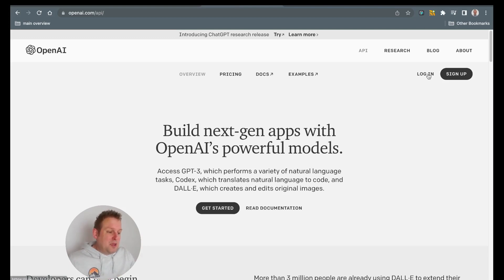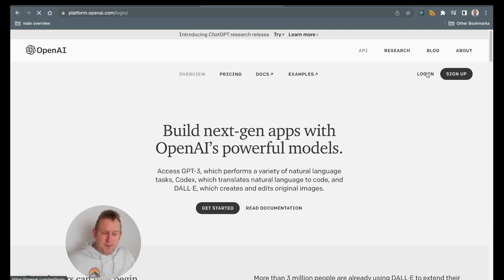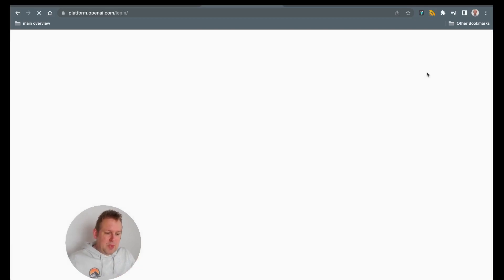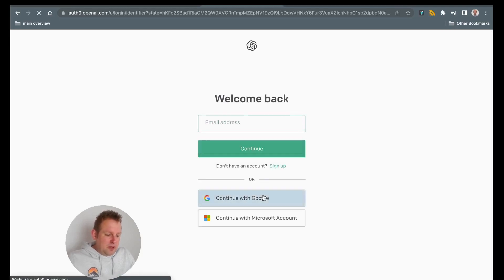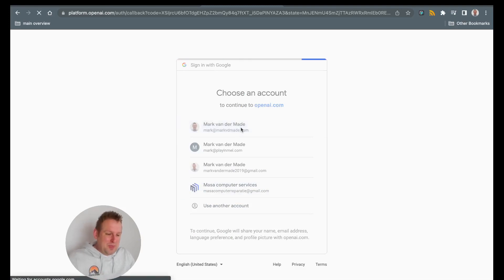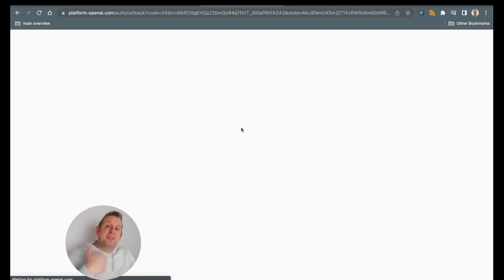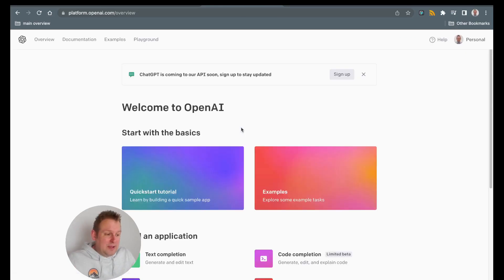From here, you can press login if you already have an existing account, or you can sign up. I will just log in real quick and then we can continue from there. I will press login and then continue with my Google account — I find it easier than doing yet another password. And then from here, I will be able to enter the platform of OpenAI.